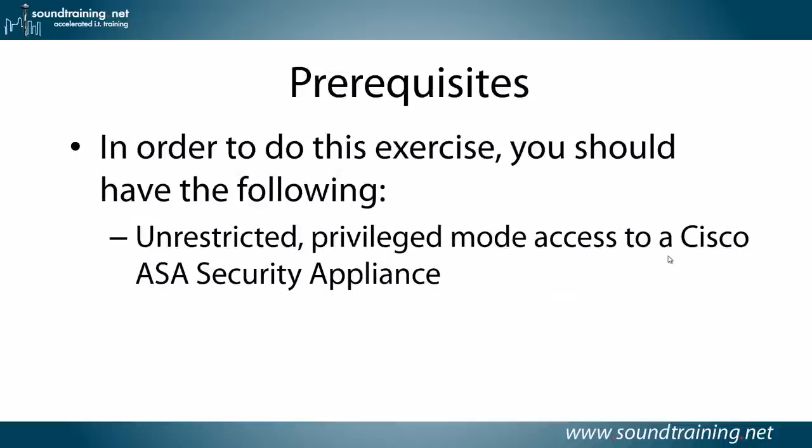Prerequisites: in order to do this exercise, you'll need unrestricted privilege mode access to a Cisco ASA security appliance, and you need to have some comfort working in the command line environment, whether it's in Unix or Linux, Windows, or another Cisco device, because this entire exercise is done in the command line environment.